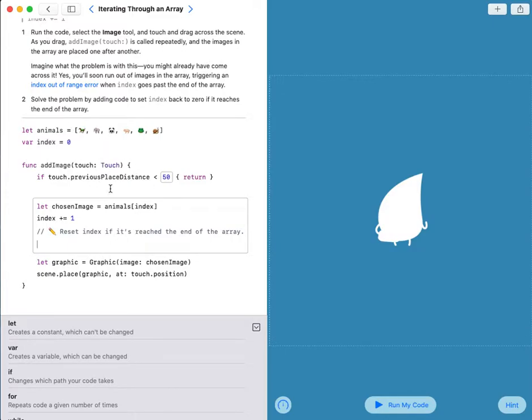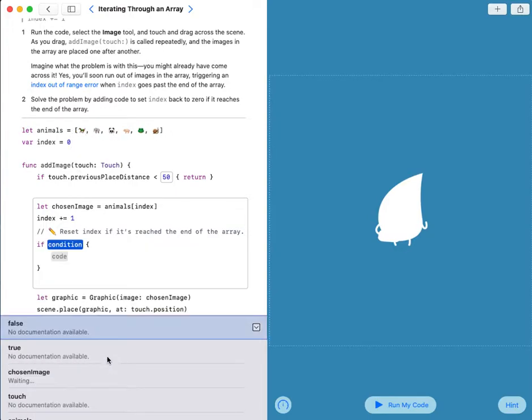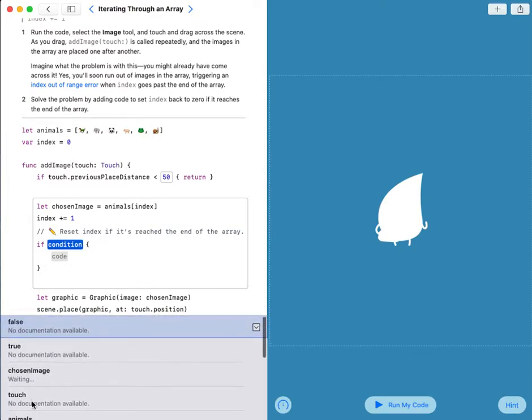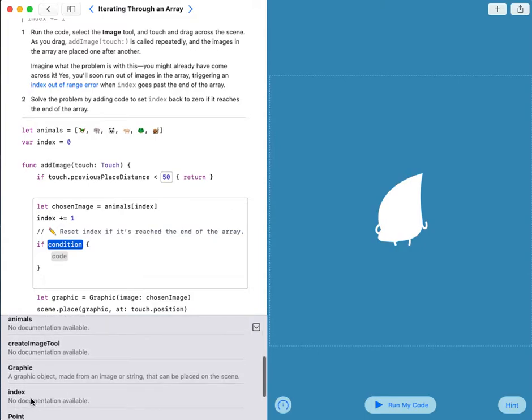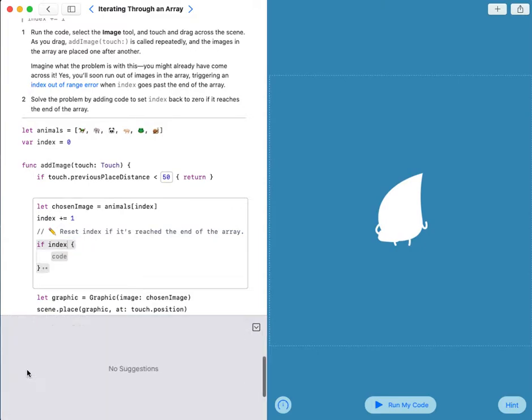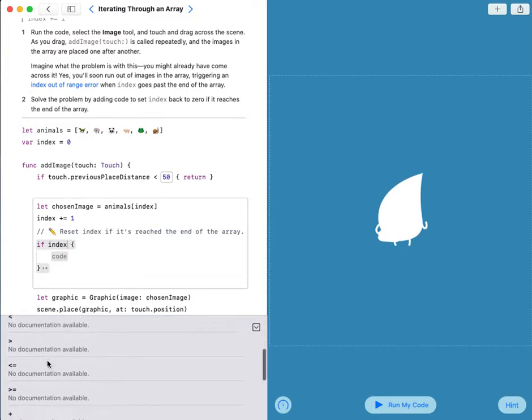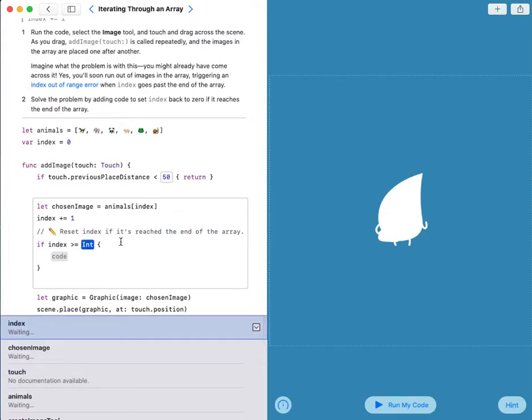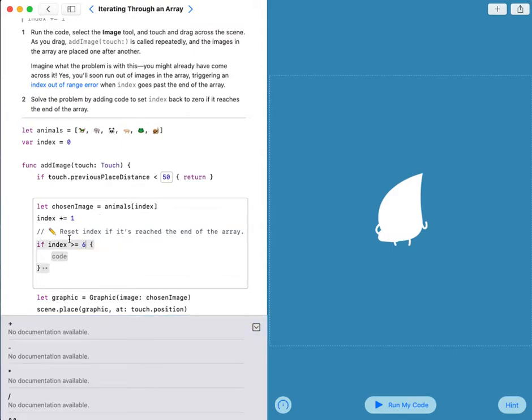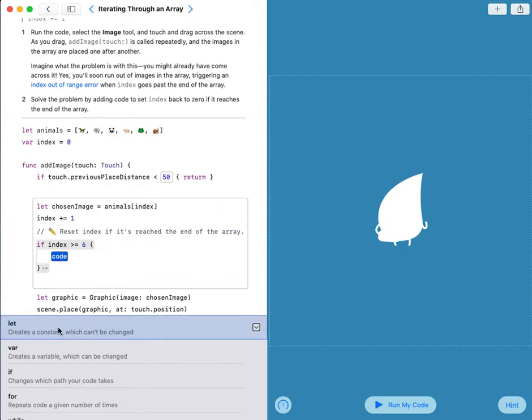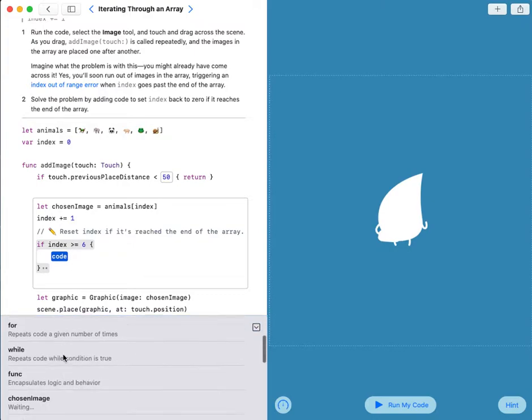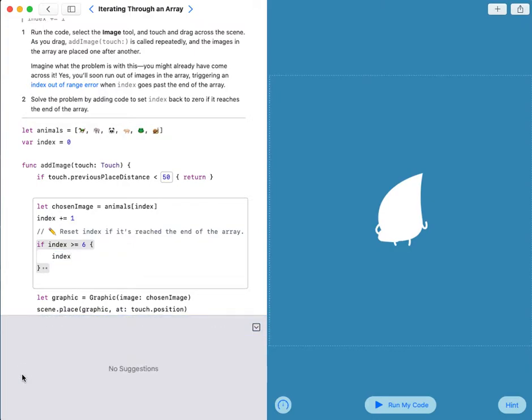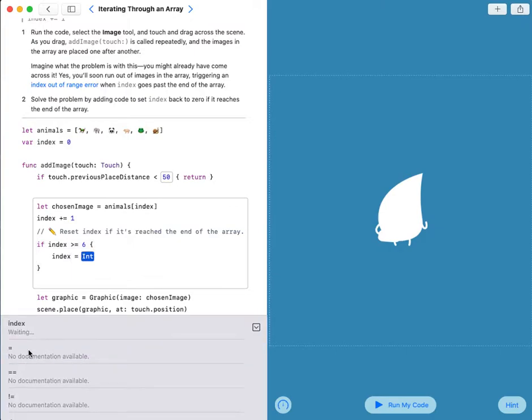So when it reaches the last array, I need it to go back to the first one. My condition will be if index is bigger than or equal to 6, and my code will be index equals 0.